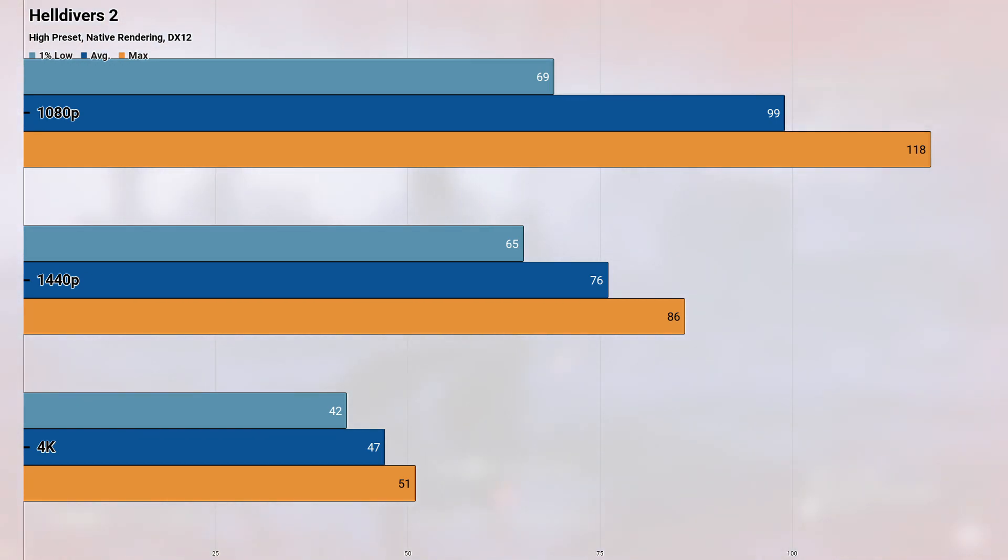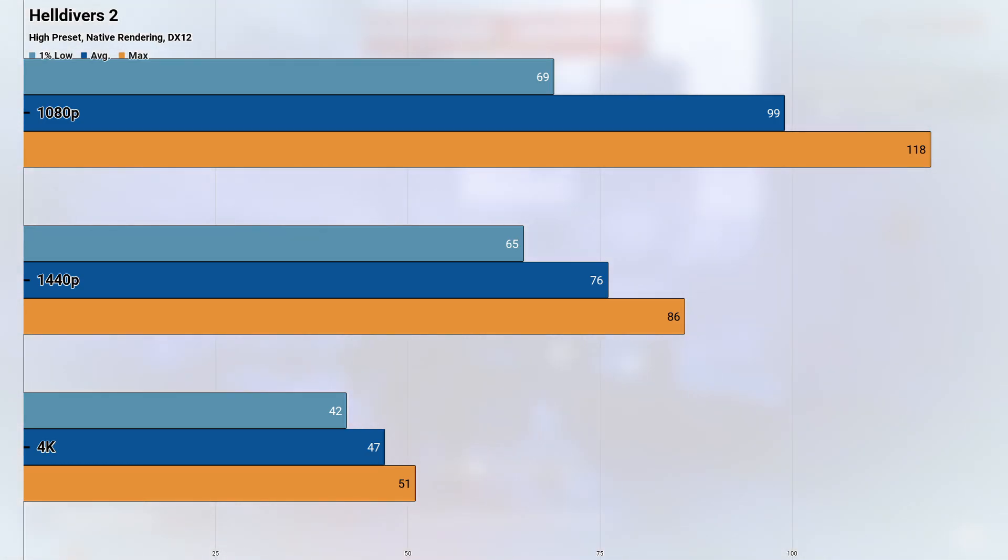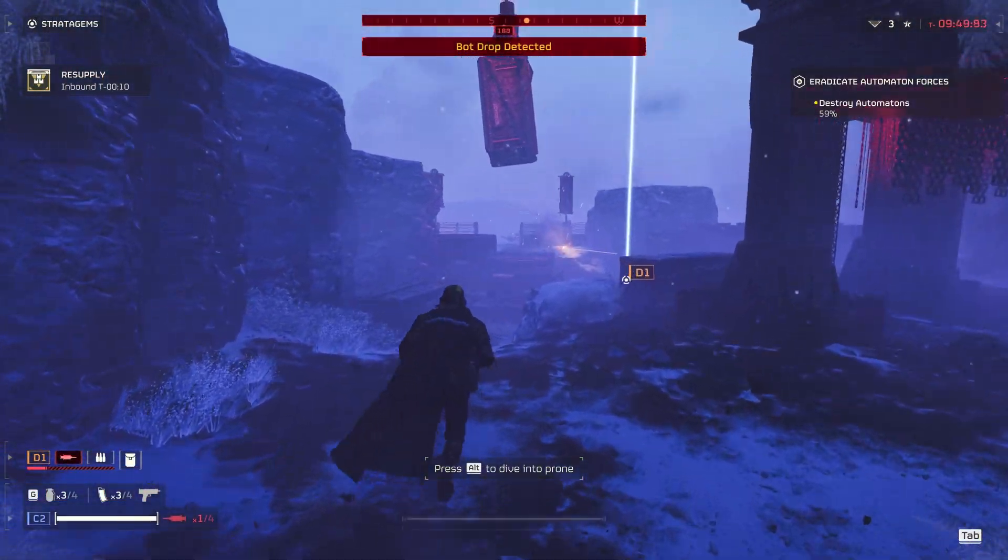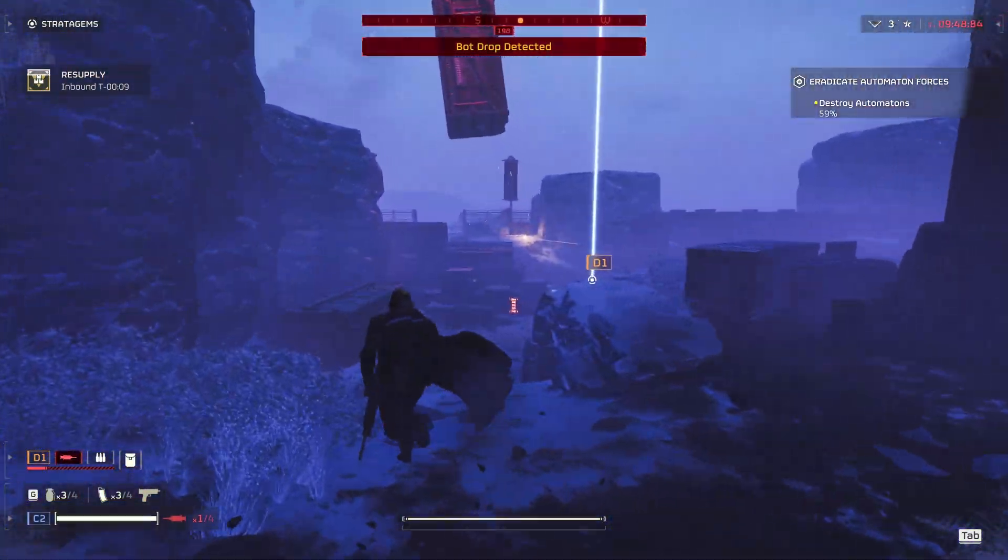I would probably turn some settings down as well if you wanted to play this game on the 3070, but considering what we saw, I'd definitely say that things look passable, though maybe not optimal at higher resolutions.